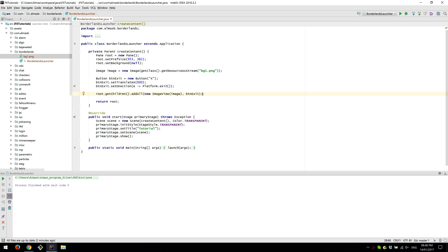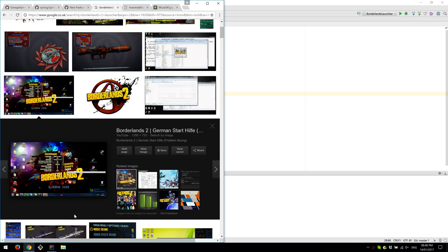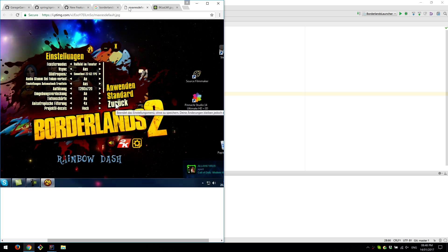I couldn't quite figure out what that borderless window was until I was pointed to that kind of Borderlands style splash screen.